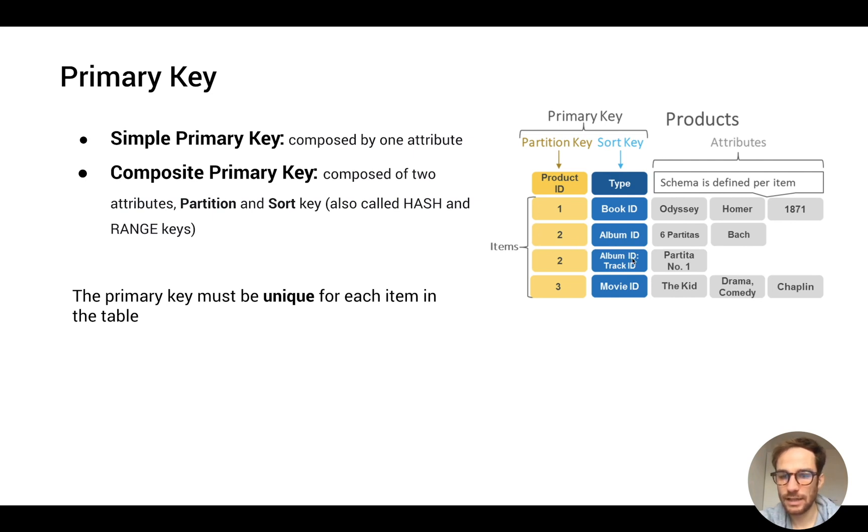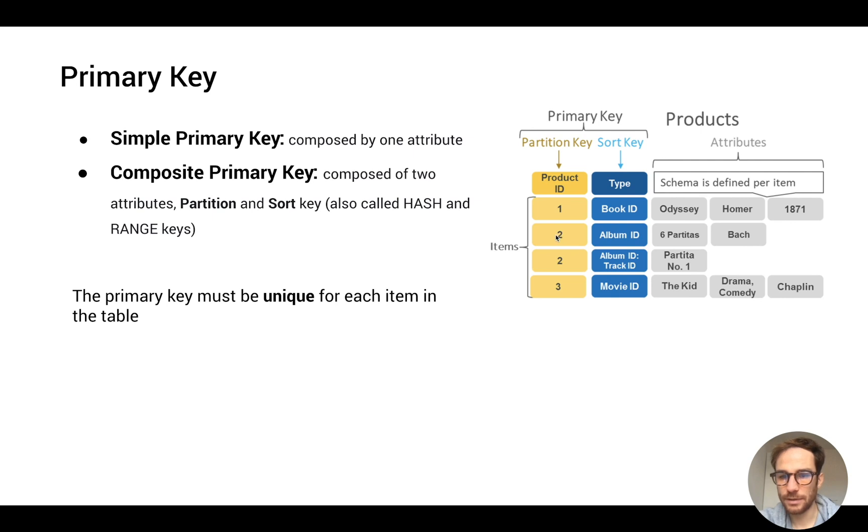As you can see here, it's important that the combination of the two is unique. For example, here we have partition key and sort key album ID, unique, and product ID and sort key album ID.